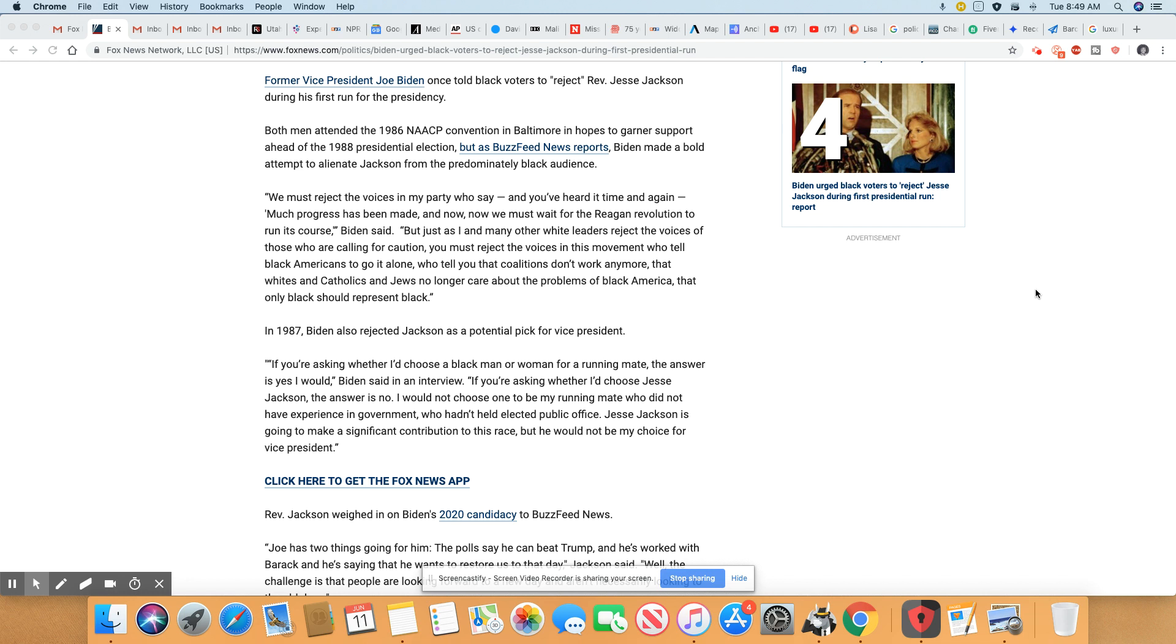That only black should represent black. Well, Joe Biden, I happen to agree with that. Black should represent black. Okay, don't white represent white? Of course you do.